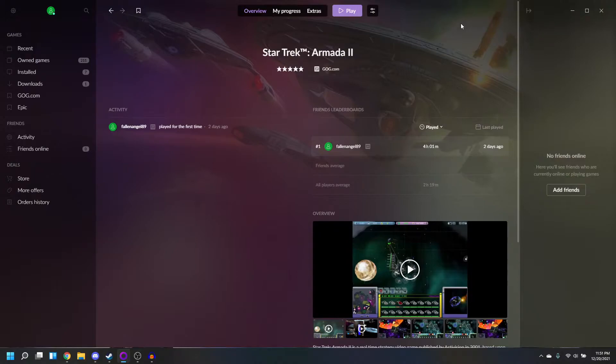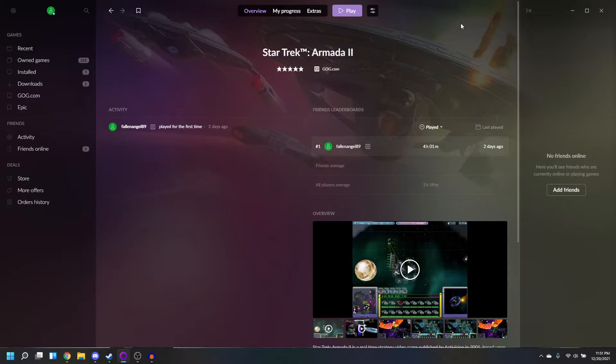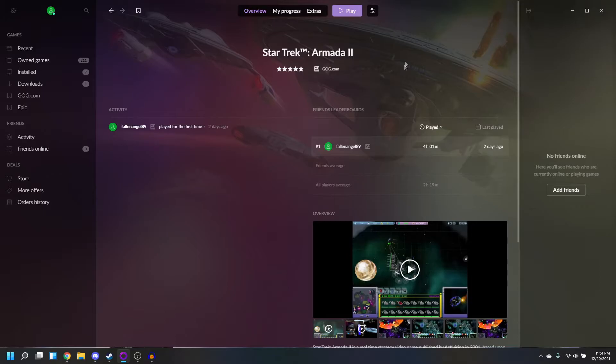Recently, they added a bunch of Star Trek games to the GOG Galaxy Store, like Star Trek Armada 2, Bridge Commander, Starfleet Command 3, and Elite Force. You may have some trouble running them with the default settings, so I'm going to show you what to click on to make your games run. This applies for Windows 10 and Windows 11.